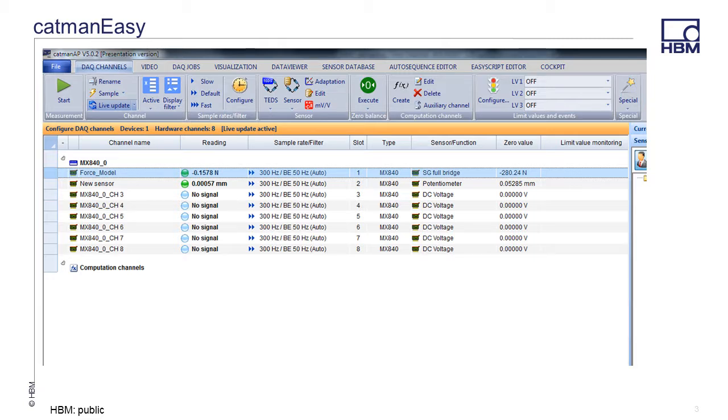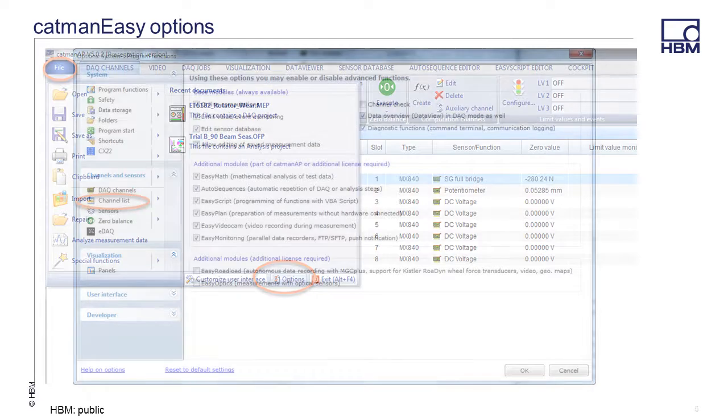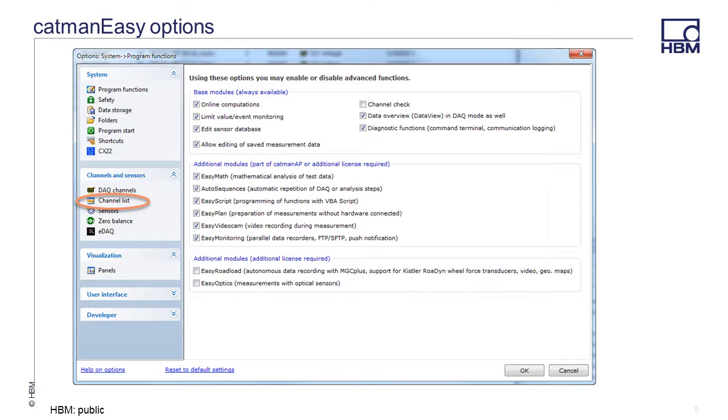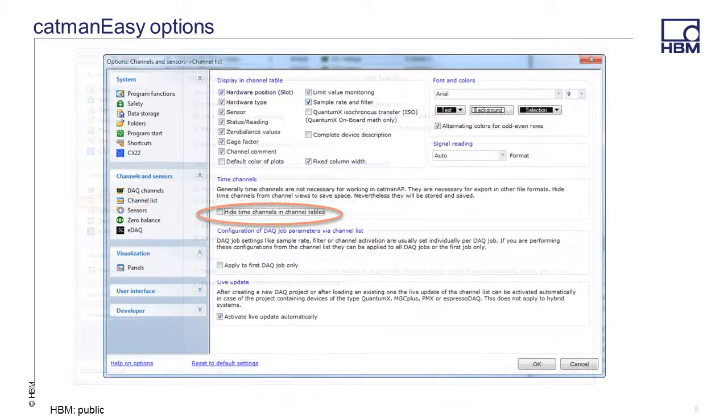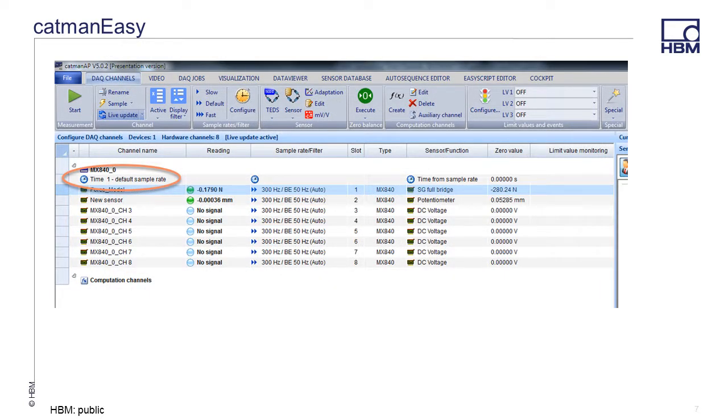The option to display the time channel is located in the Options menu. Click on File in the top left corner, then click on Options button. The option menu will pop up. You want to select the channel list on the left menu, then unselect Hide Time Channels in Channel Tables. Then the time channel will be displayed on the DAC Channels tab.